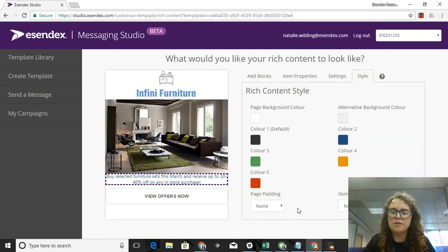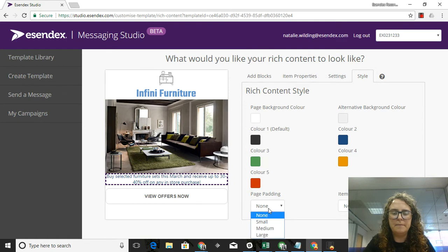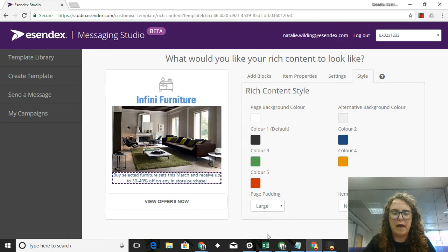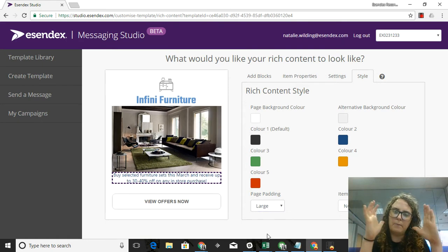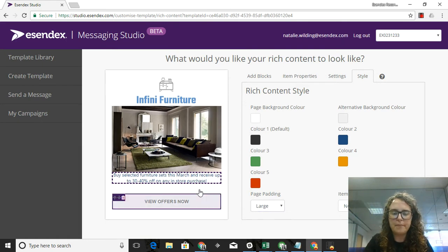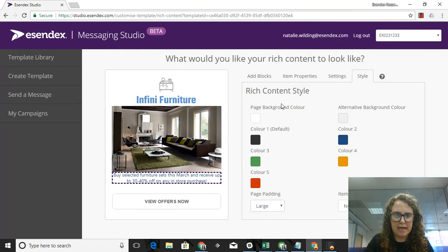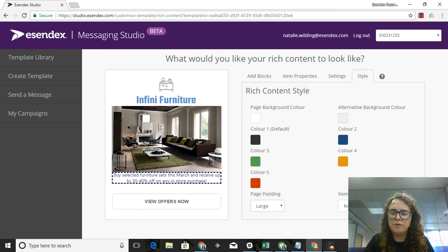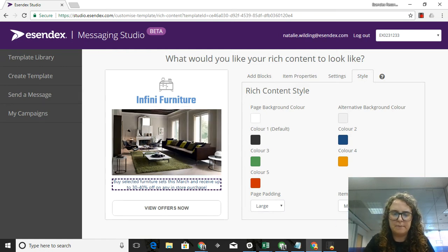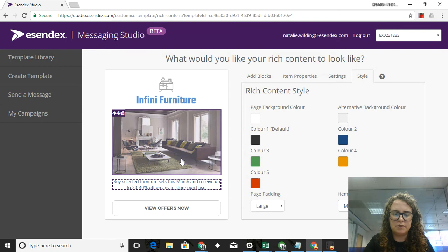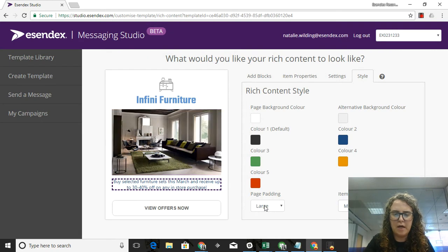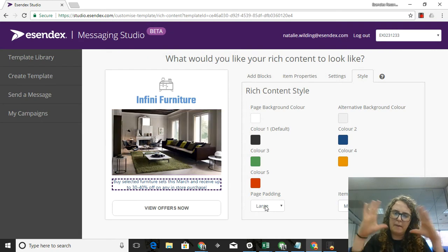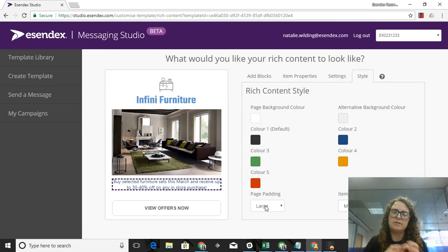I can also do page padding and item spacing. Page padding will allow me to put a little bit more padding around my card, which is this area right here, but I can also change the spacing between my items. I'm going to leave it a little bit more inset and separate it so that it looks a little more clean when my customers are viewing it.